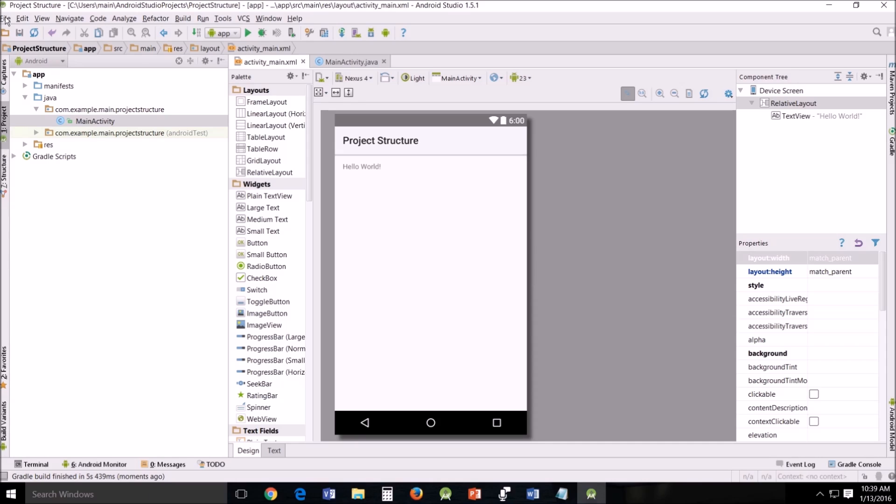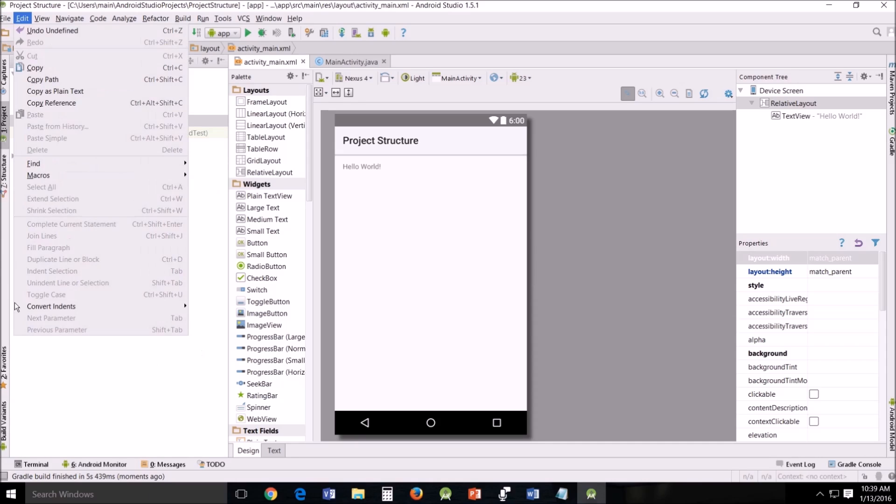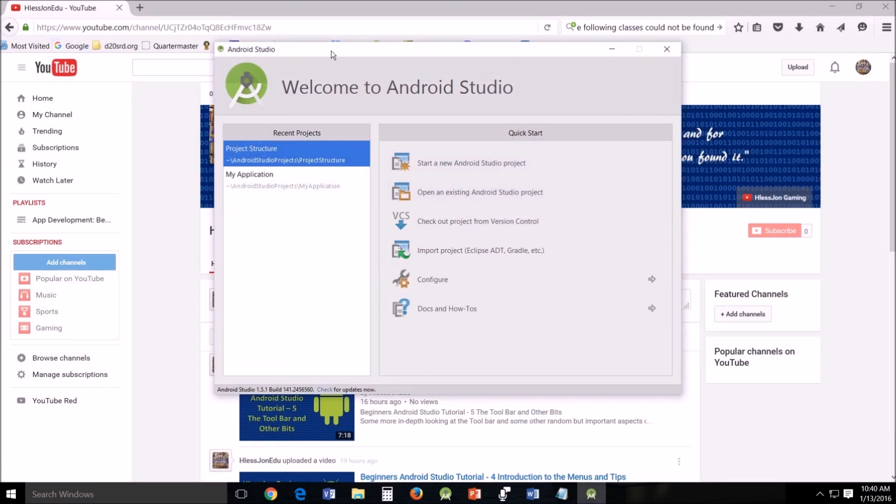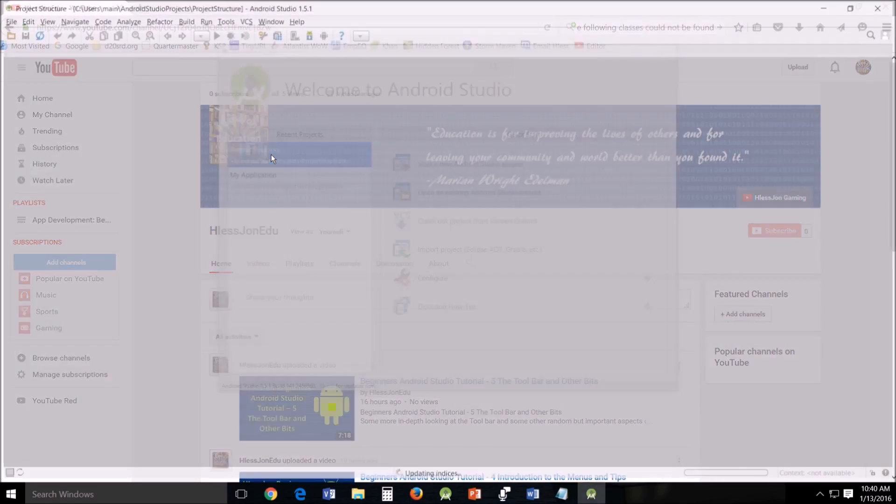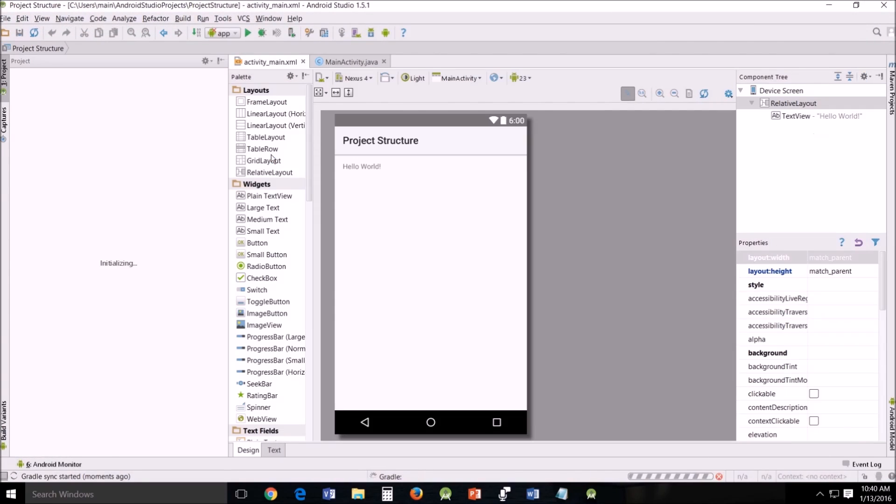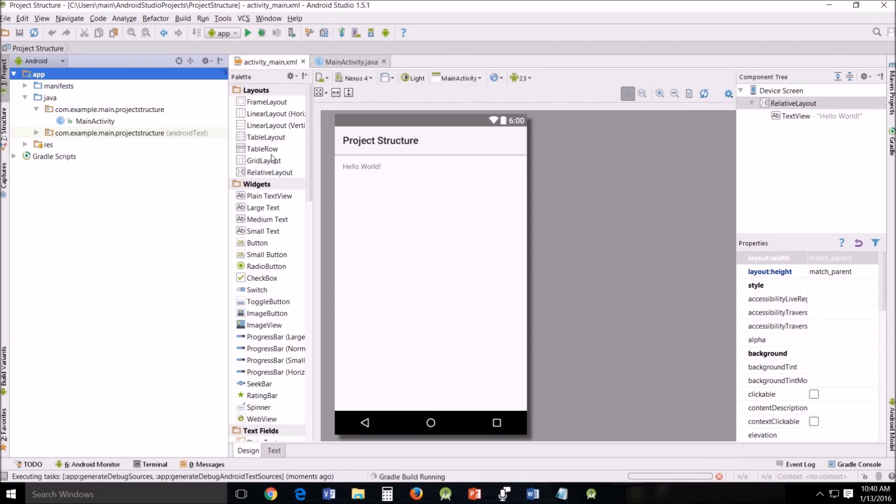In order to check this, of course, File, Close Project. Project Structure. And there you go. All right.